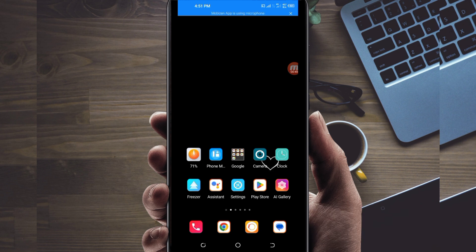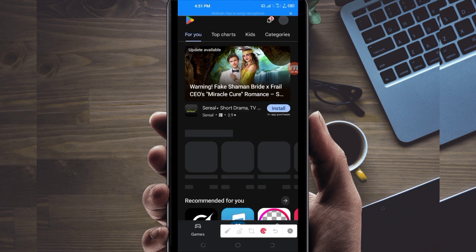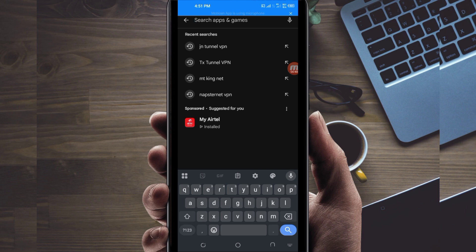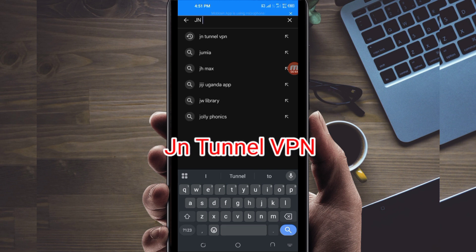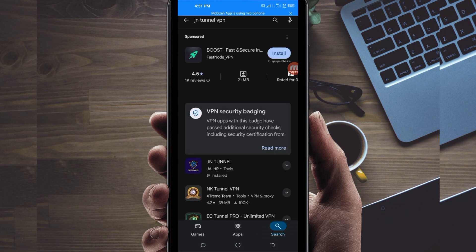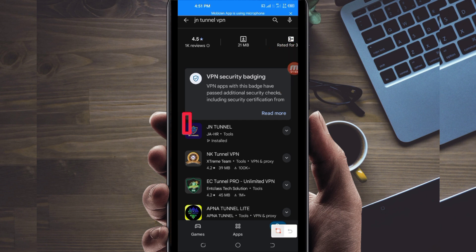Let's get started. Open Google Play Store, where you can easily search and download Android apps. In the search bar, search for this VPN name which is called JN Turn of VPN. This VPN will help you get a secure connection. Among the presented options, you will be required to pick the correct one — take note of the app name and its icon.